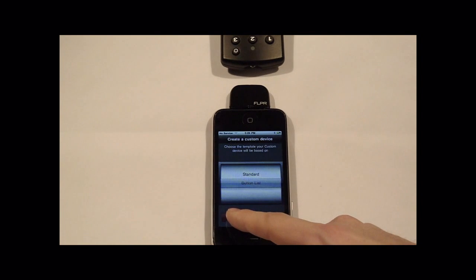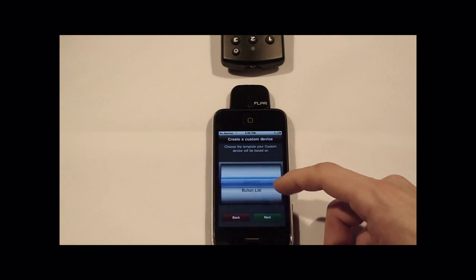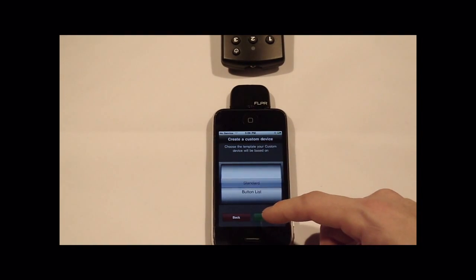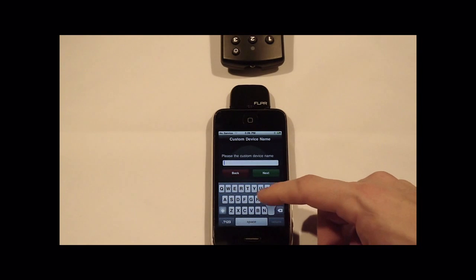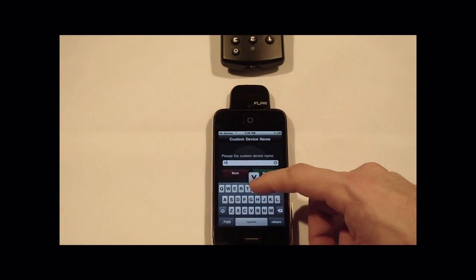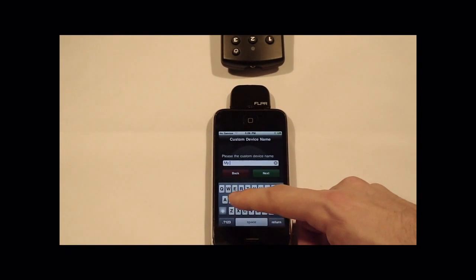I'm just going to back up and show you the standard remote and program some keys there. We'll call it My Device.